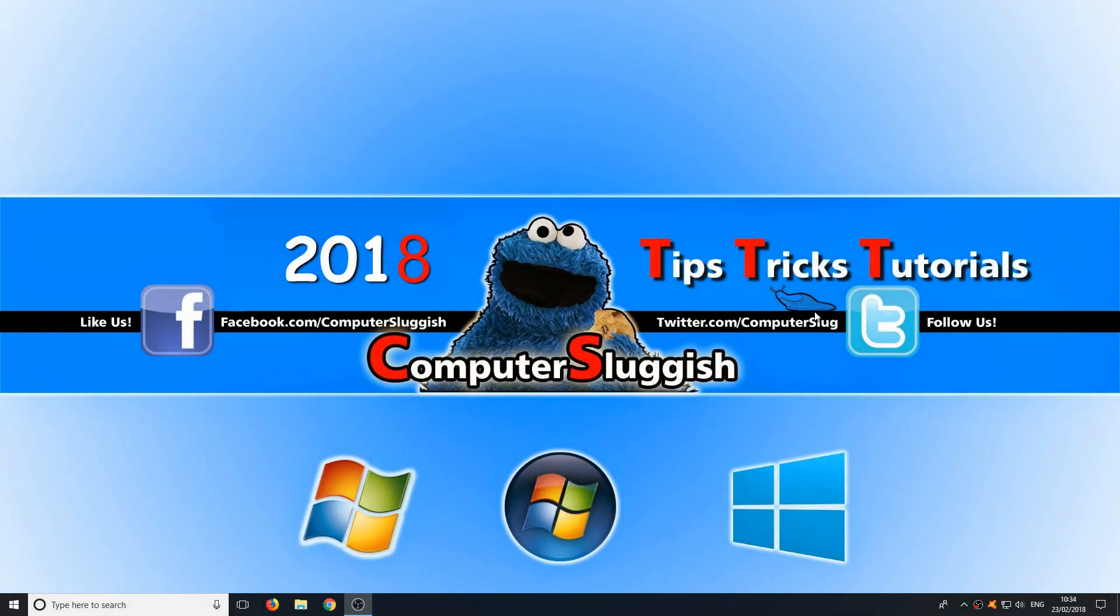Hello and welcome back to another Computer Sluggish tutorial. In today's video I am going to be showing you how to view your webcam through Windows.